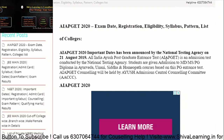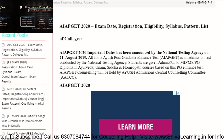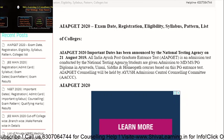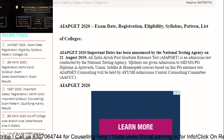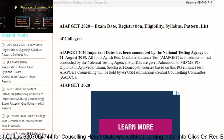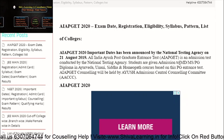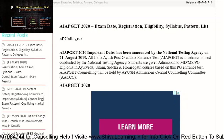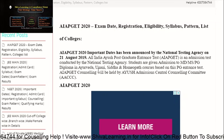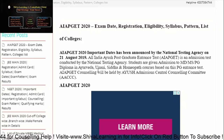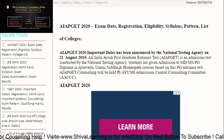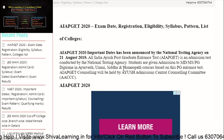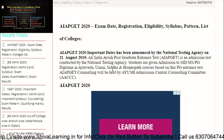The All India IU's Postgraduate Interns Test is an admission test conducted by the National Testing Agency. Students are given admission to MD, MS, PG and diploma in Ayurveda, Yunani, Siddha, and Homeopathic courses based on their PG Interns Test results.